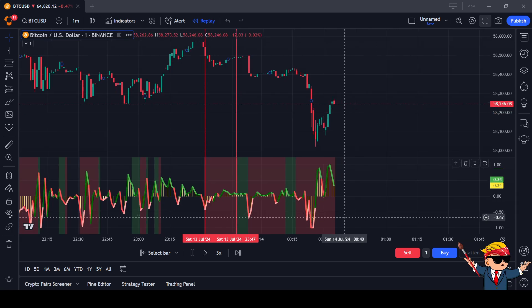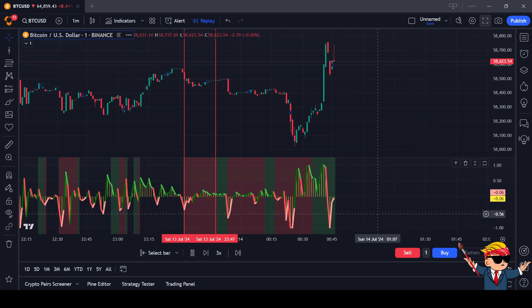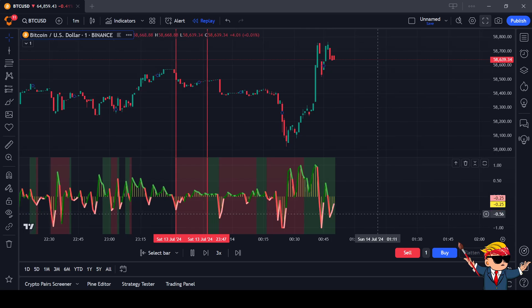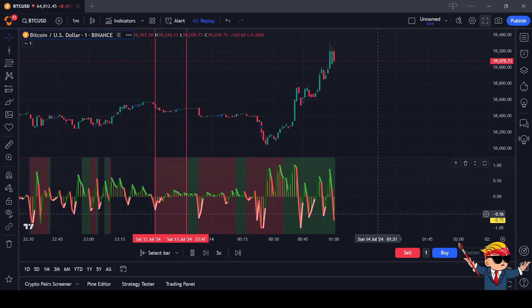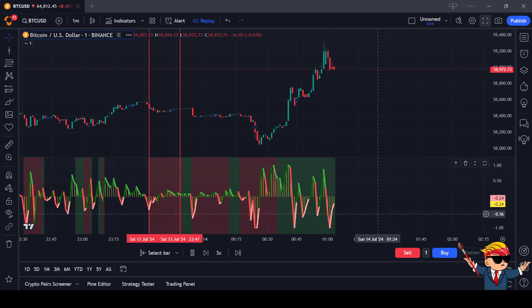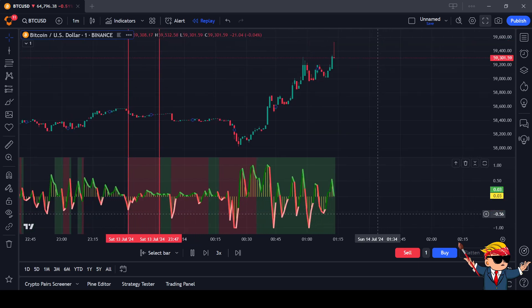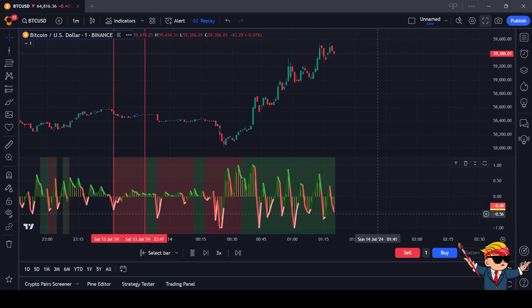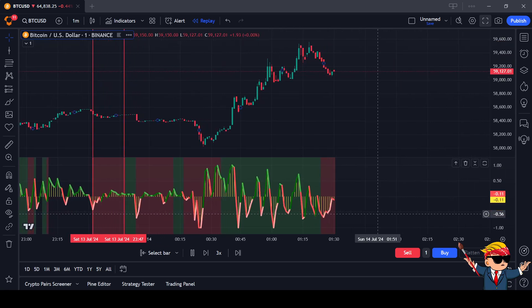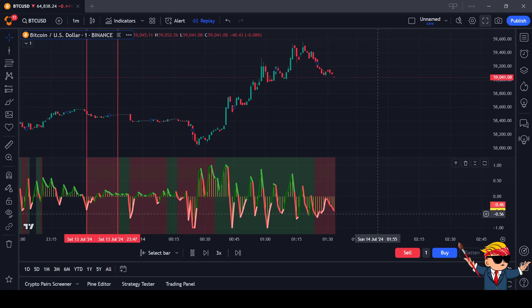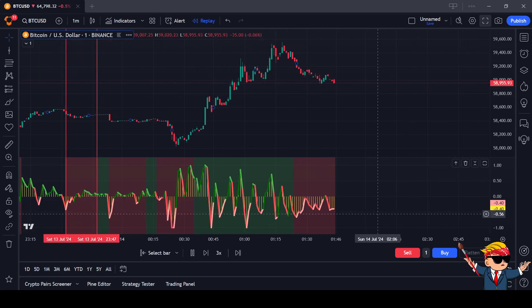Keep in mind: look at that red background and that green background. When you're scalping, for example, it can be a very effective tool to add to your scalping strategy — just to make sure that the confirmation of the trade is correct.